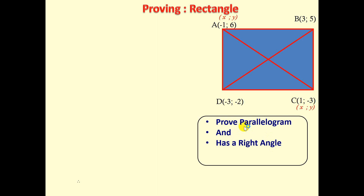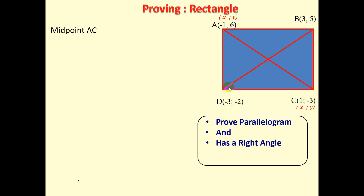So let's start with the first part — how do we prove that this shape is a parallelogram? From the previous video, we noted that if we find the midpoints of the diagonals and they are the same, then it will be a parallelogram. So let us find the midpoint of diagonal AC.